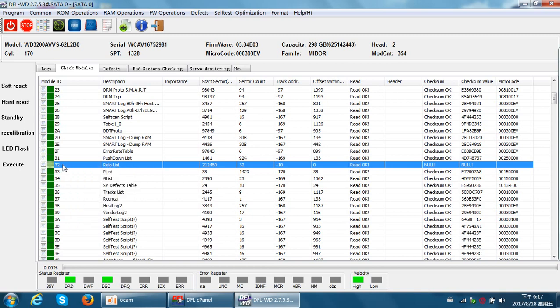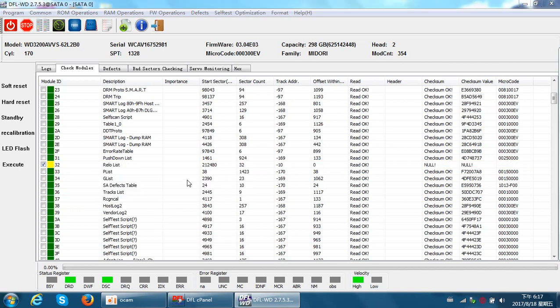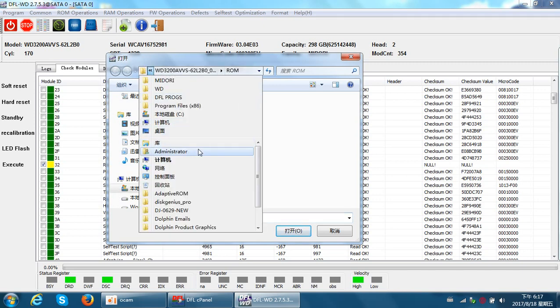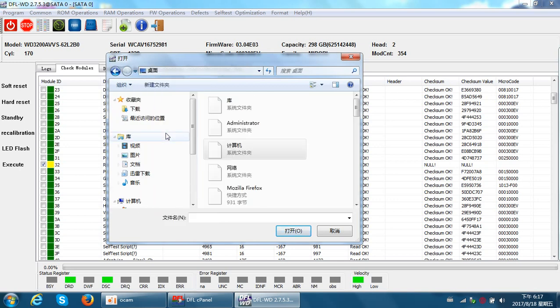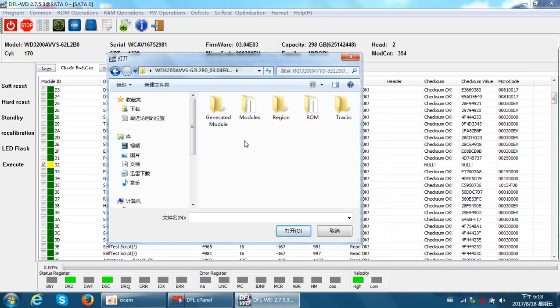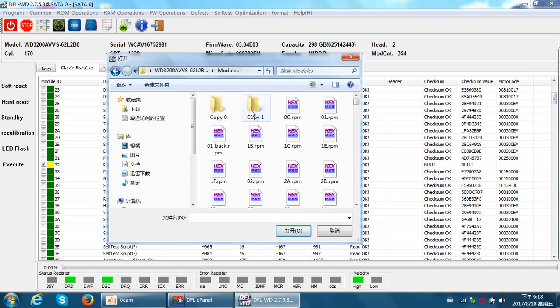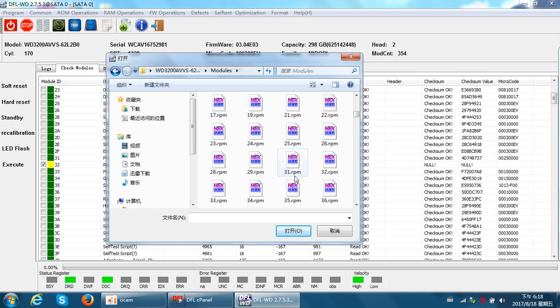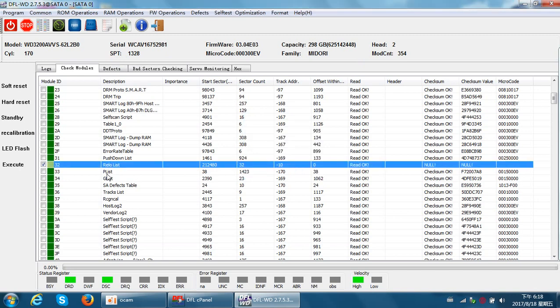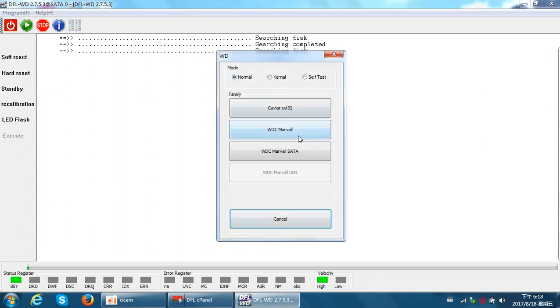We unselect all modules. I've found a module 32 and put it on the desktop. Now I just need to write the module. The donor hard drive modules can be from the same family - module 32 from the same family. Here is the donor drive module 32 on the desktop. We write to it - module write success.